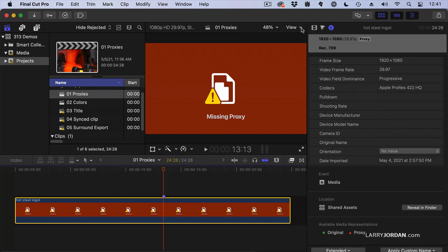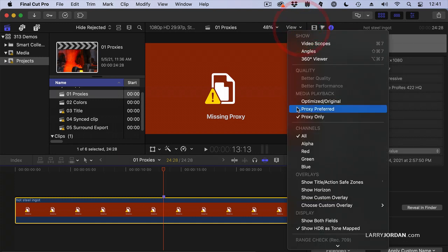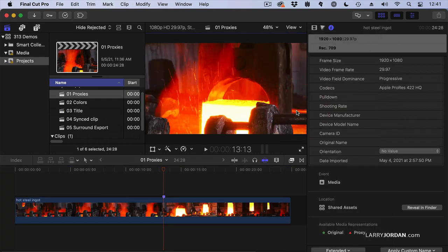That's one of the big advantages of using Proxy Preferred: if the proxy exists, Final Cut will display the proxy. If the proxy doesn't exist, Final Cut will display the Camera Master or the Optimized file. You'll notice down here there's no button that says Optimized, and the reason is this original source image is already optimized.